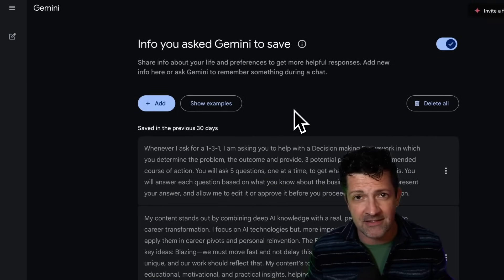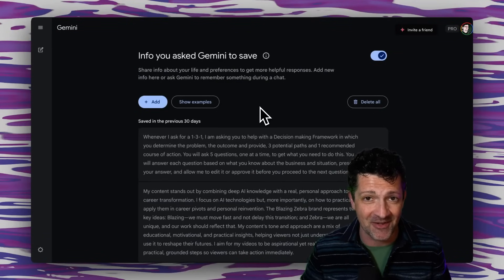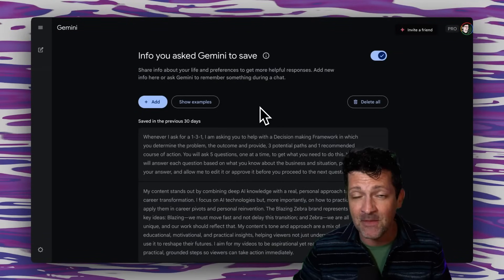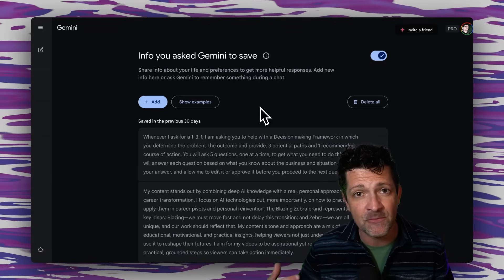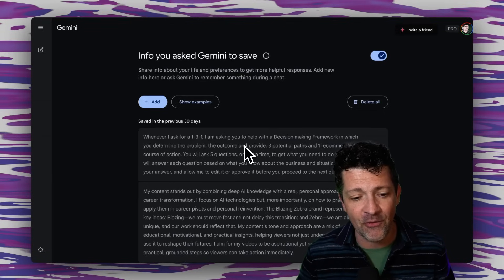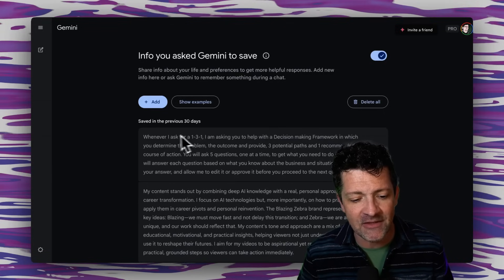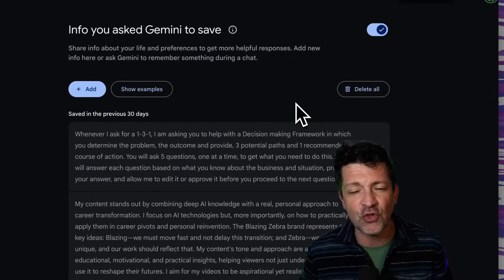I don't know why that is — some privacy issues, maybe there's a hack around that. If you know, drop it in the comments, but you're going to need just a basic personal account to save this info. One other thing I learned the hard way: each one of these sections needs to be less than 200 words roughly. Those are the guidelines that are going to shape how we build this master context engine.